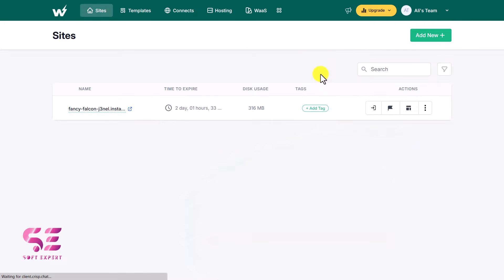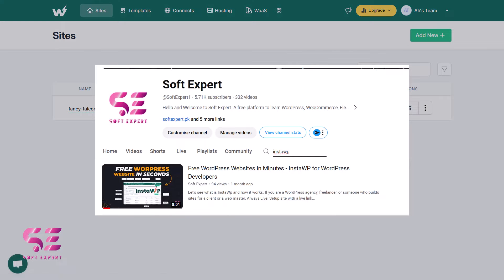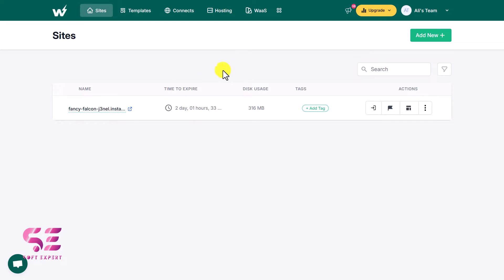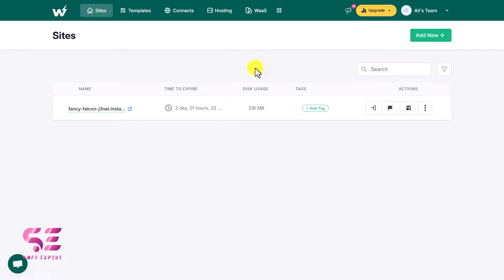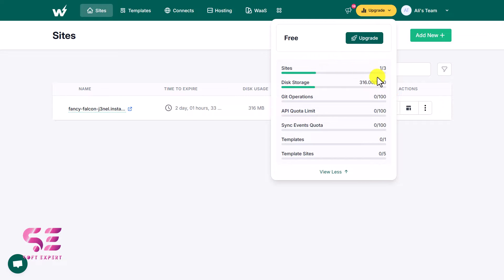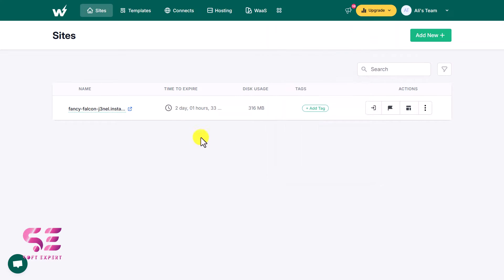You can create a free account — I have covered this in my previous video. I'm already logged in so it took me to my dashboard. This is what you will see after sign up. Here you will find all your websites, templates, connects, hosting, and more. I'm using their free plan, and you can see the disk storage, operations, and so on — all available for free.